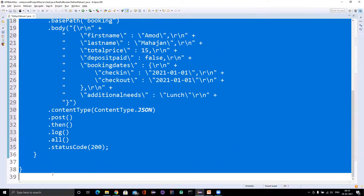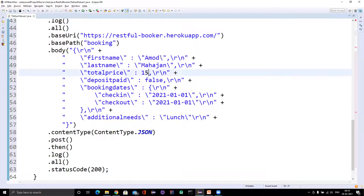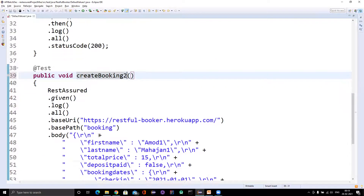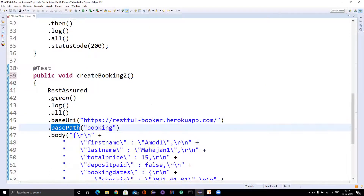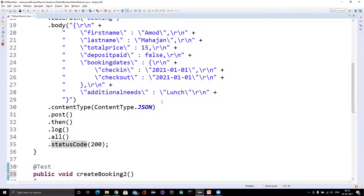The body might be different because we are running for different payloads, but we are also repeating the status code verification. If you've watched my previous videos, you know we can use request and response specifications to reduce repeated lines of code. I always follow the DRY principle — Don't Repeat Yourself. So there's another way we can do this — we can have one @BeforeClass annotation and create a public void setup method.